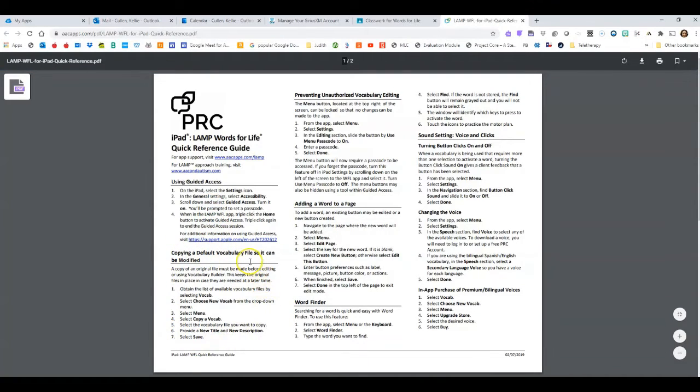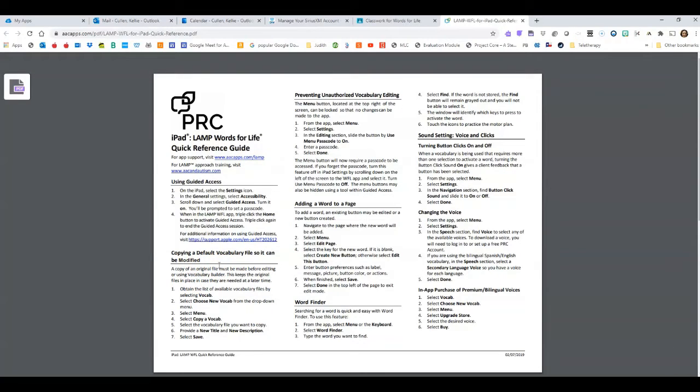This material right here: copying a default vocabulary so that it can be modified. Let's take a look at our iPad.